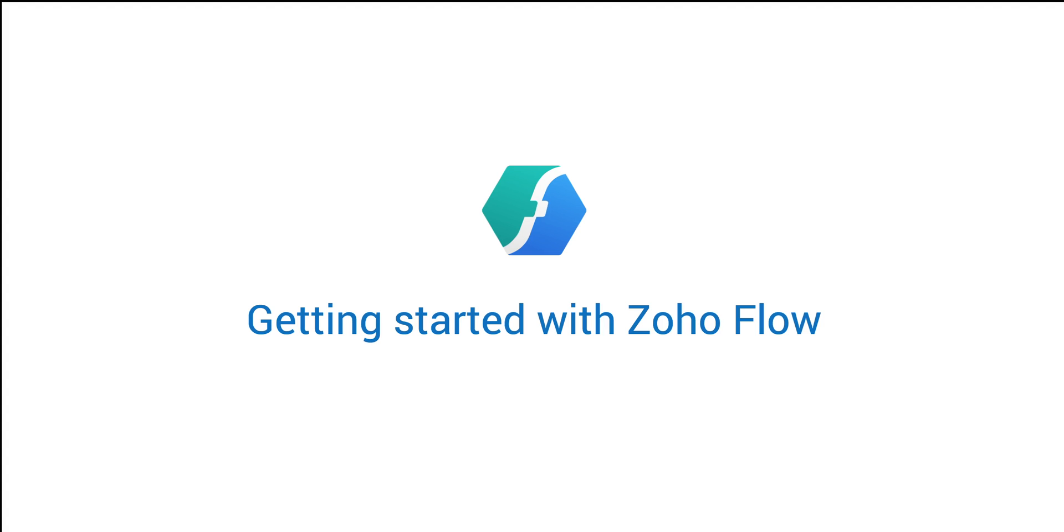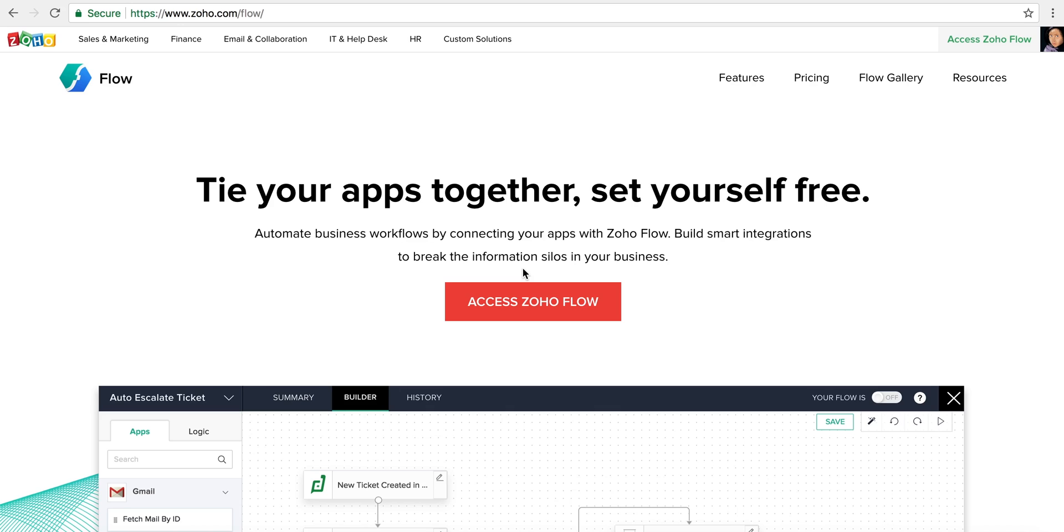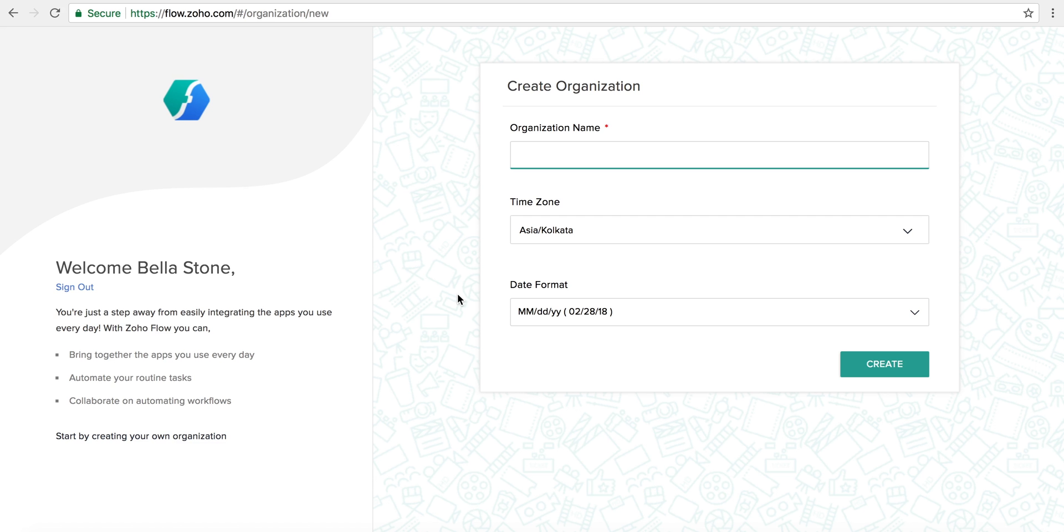Hello there! In this video, we're going to show you how to get started with Zoho Flow. Visit zoho.com/flow and sign up for a Flow account. If you already have a Zoho account, just click on Access Zoho Flow.